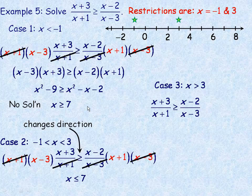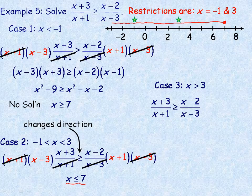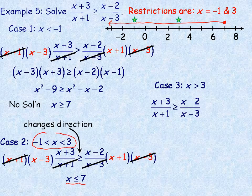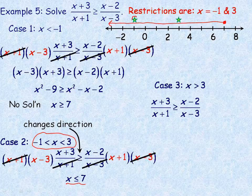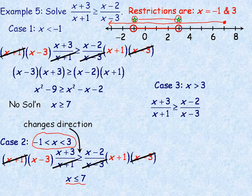Comparing x ≤ 7 — everything below 7 on the number line — with the case that x is between negative 1 and 3. Where do those overlap? They overlap on the entire interval between negative 1 and 3. So the solution from this case is numbers between negative 1 and 3, not inclusive of the endpoints.